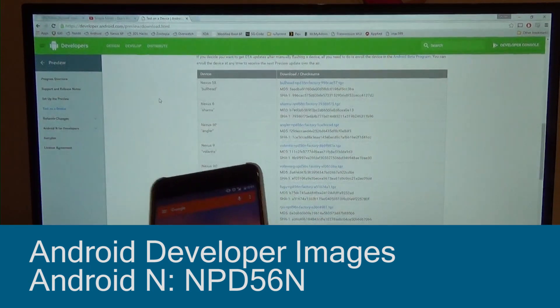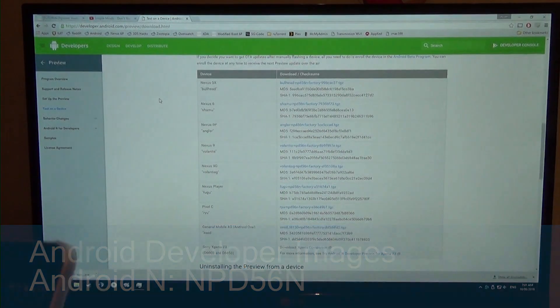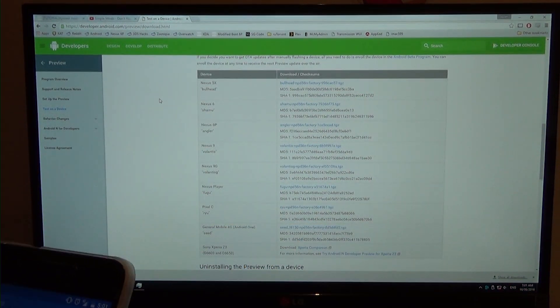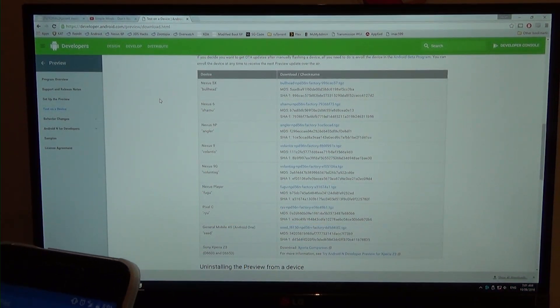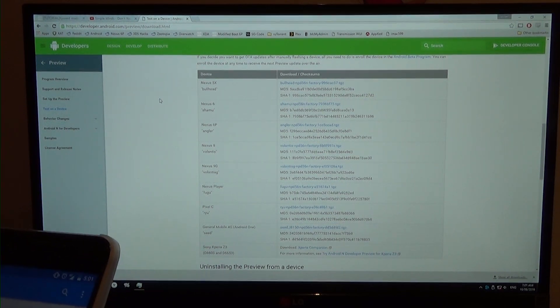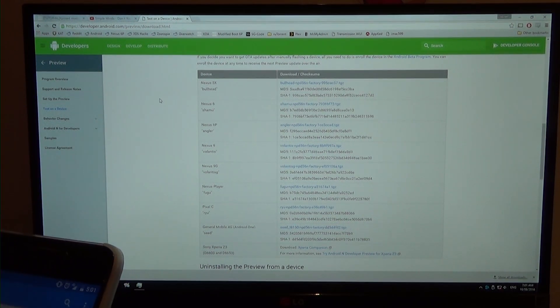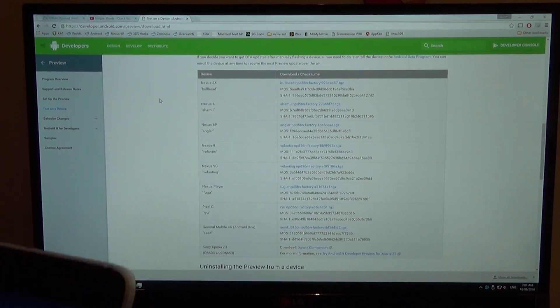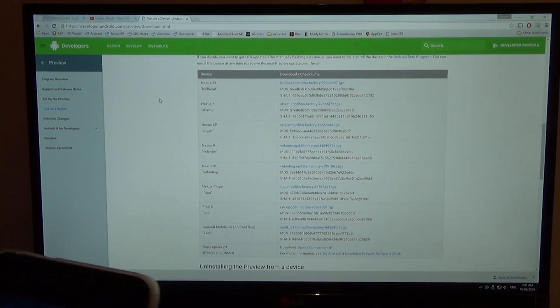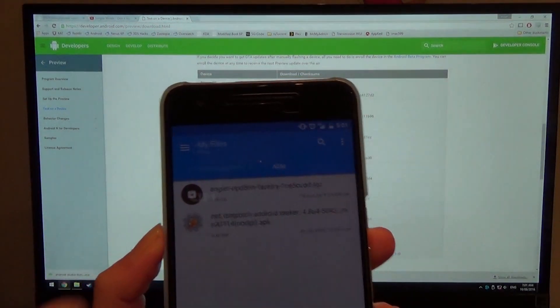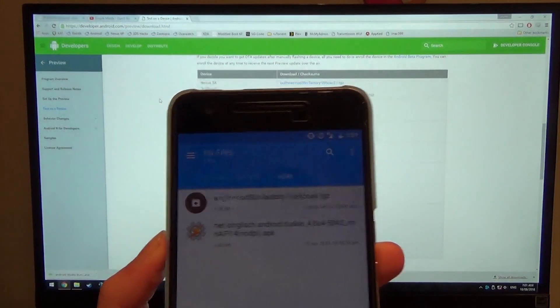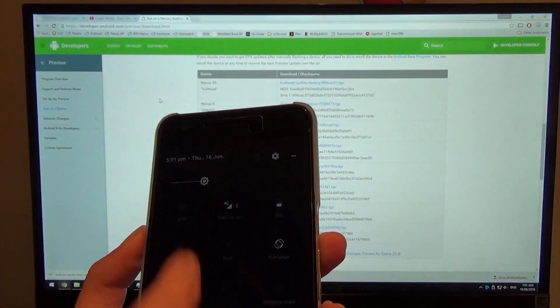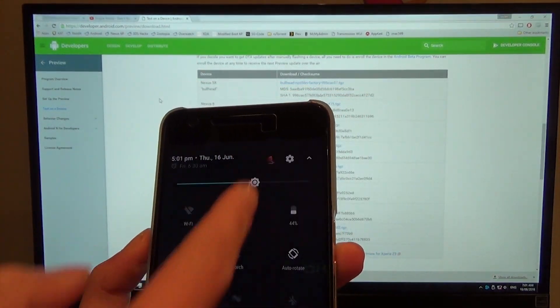So it should be in my downloads folder if I double check real quick. Oh no, it's in a different folder. Now as you can see, it's at the top there, we have the NPD56N. I'll just turn out the brightness a little bit.